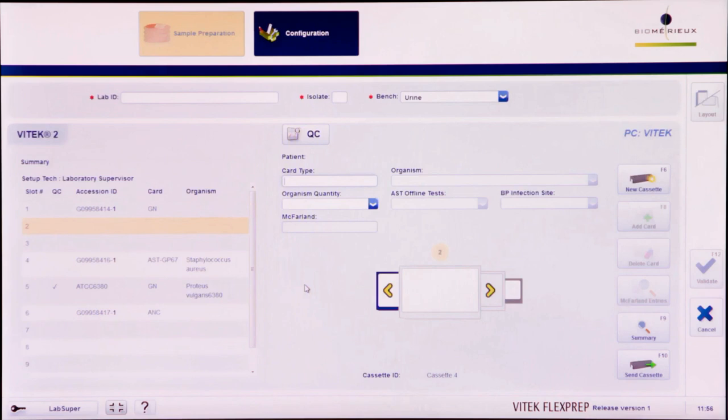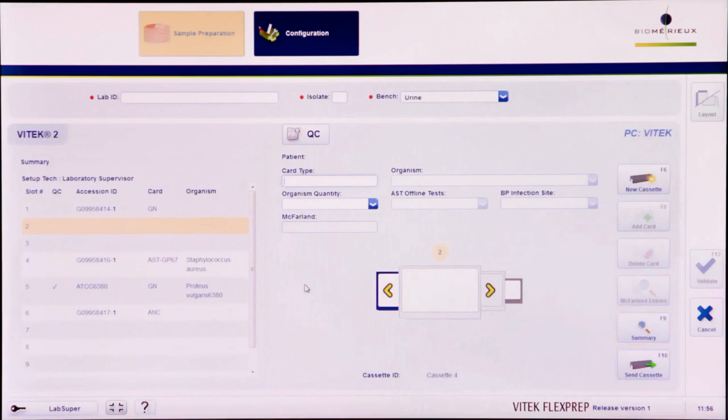Before sending the cassette to the instrument, it is good practice to click the Summary button or press F9 to access the cassette summary screen for reviewing card details. Ensure that the software matches the physical cassette.